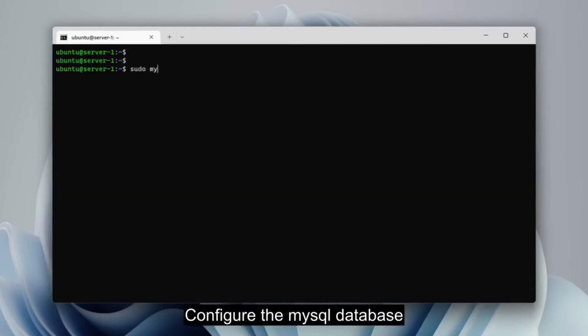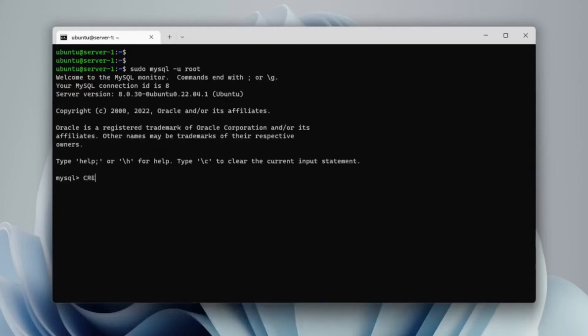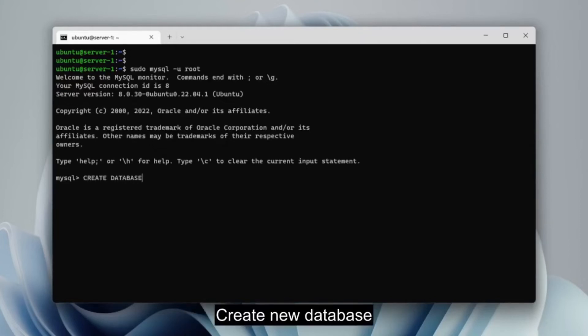Next we will configure the database. Create a new database and create a new user.